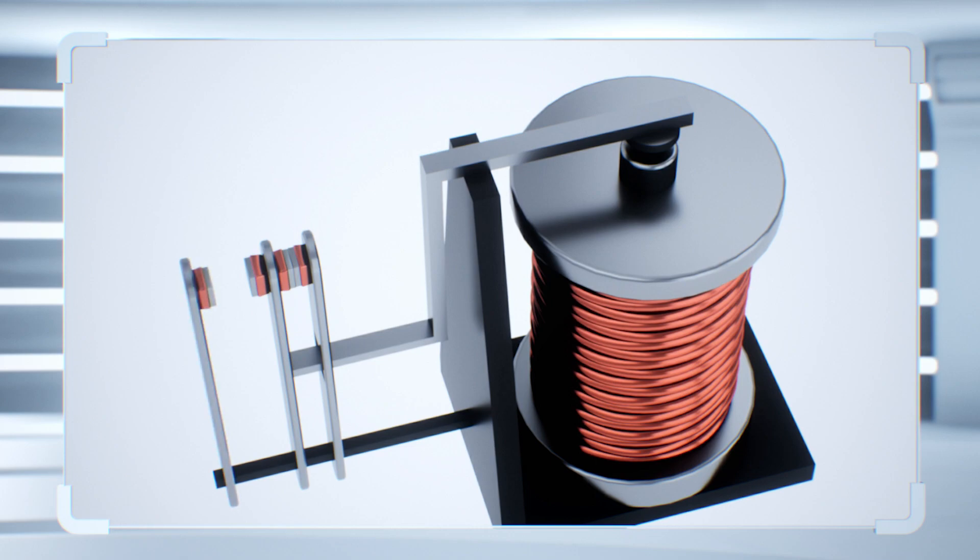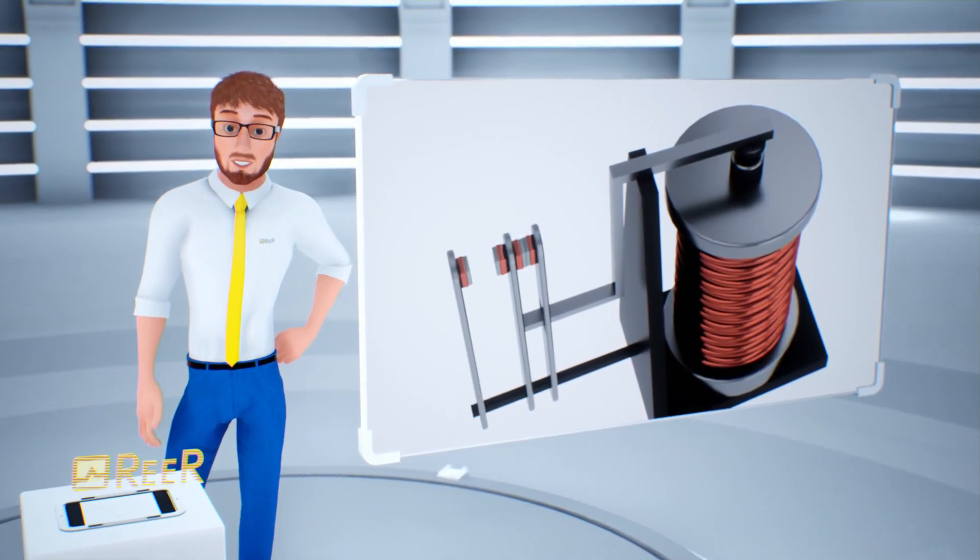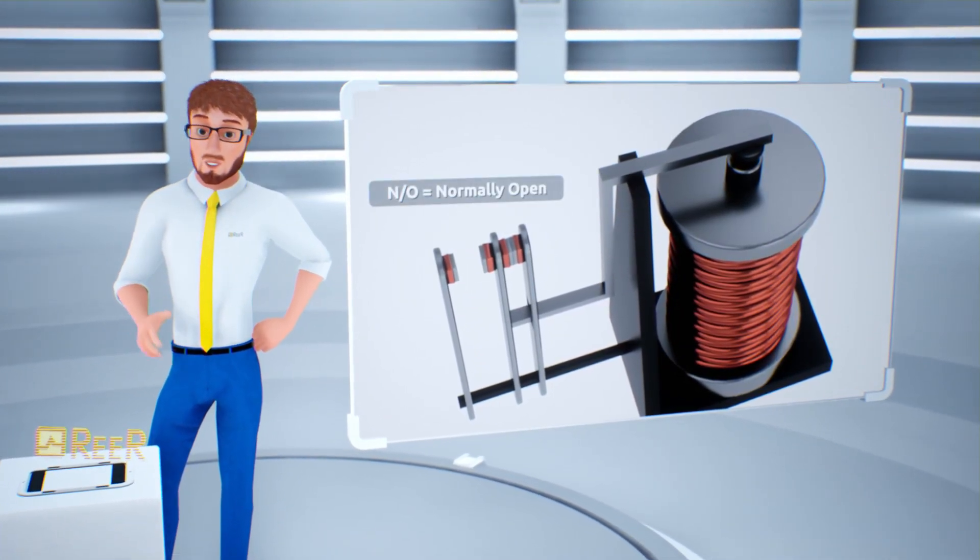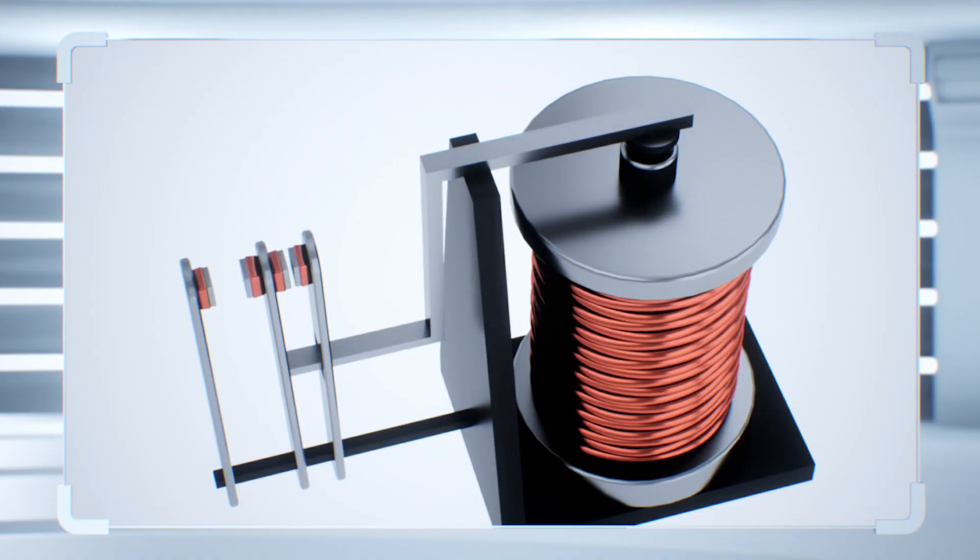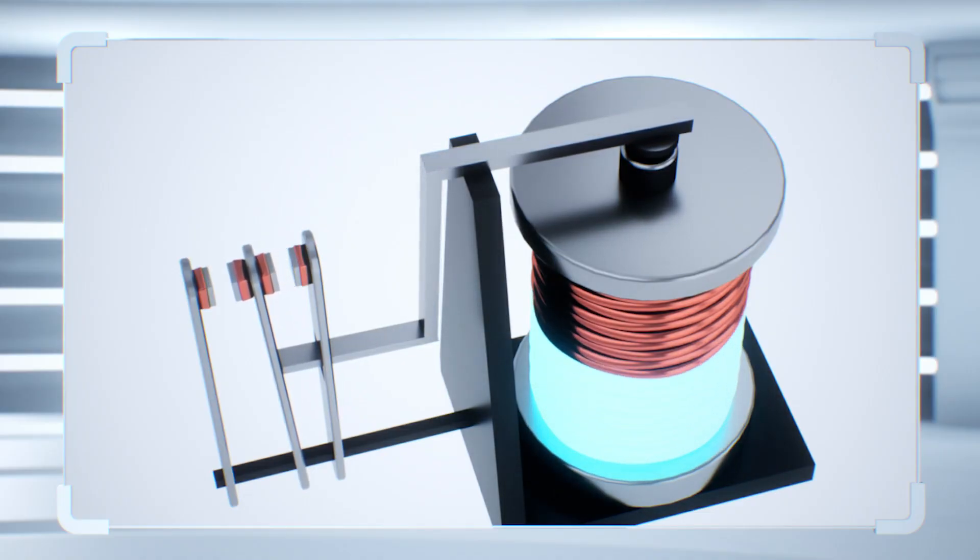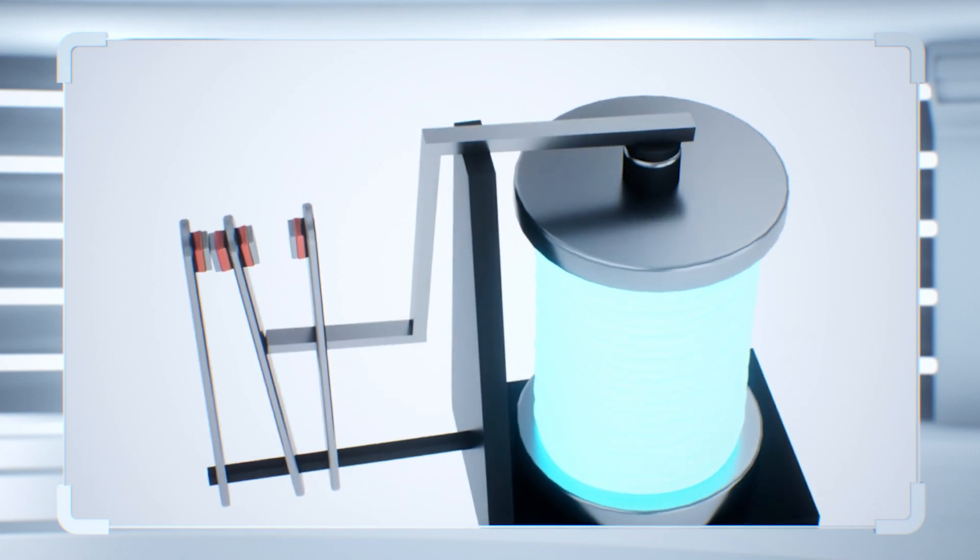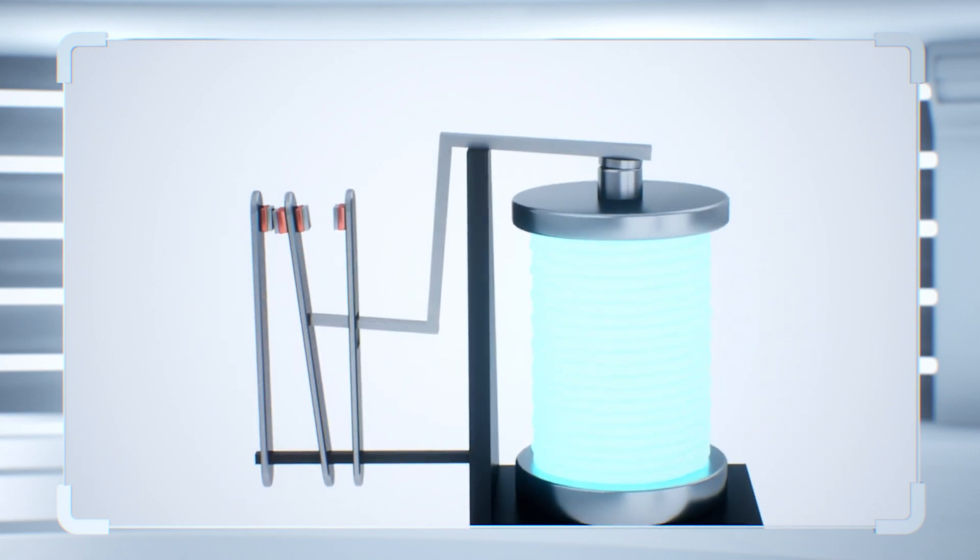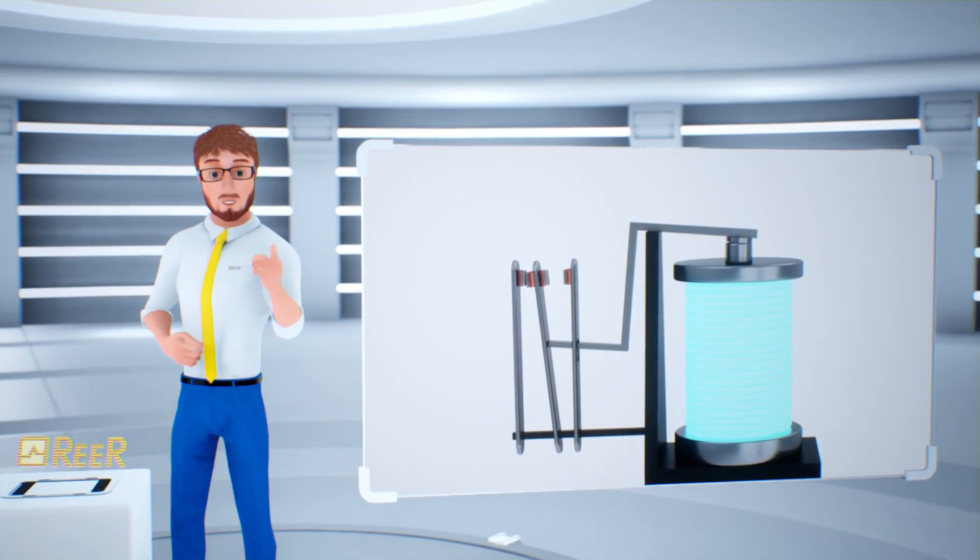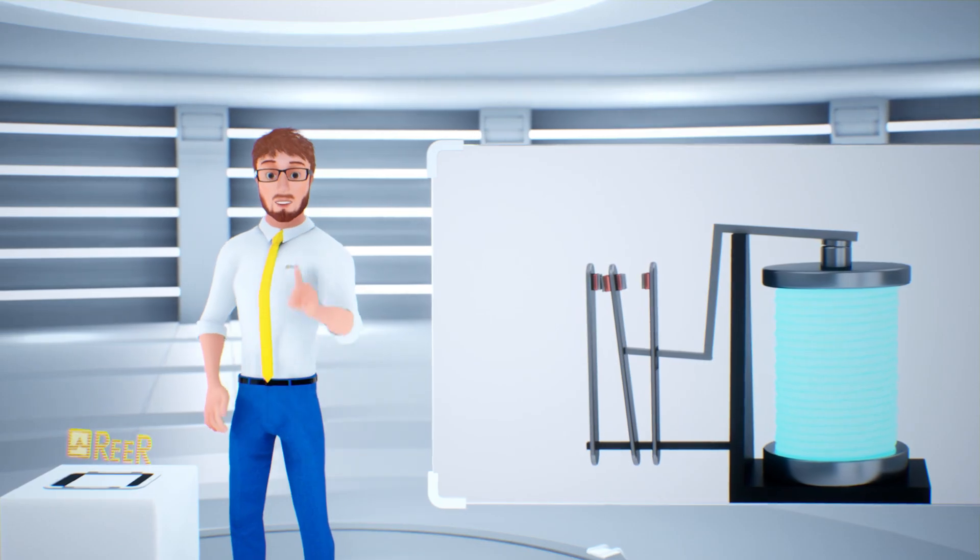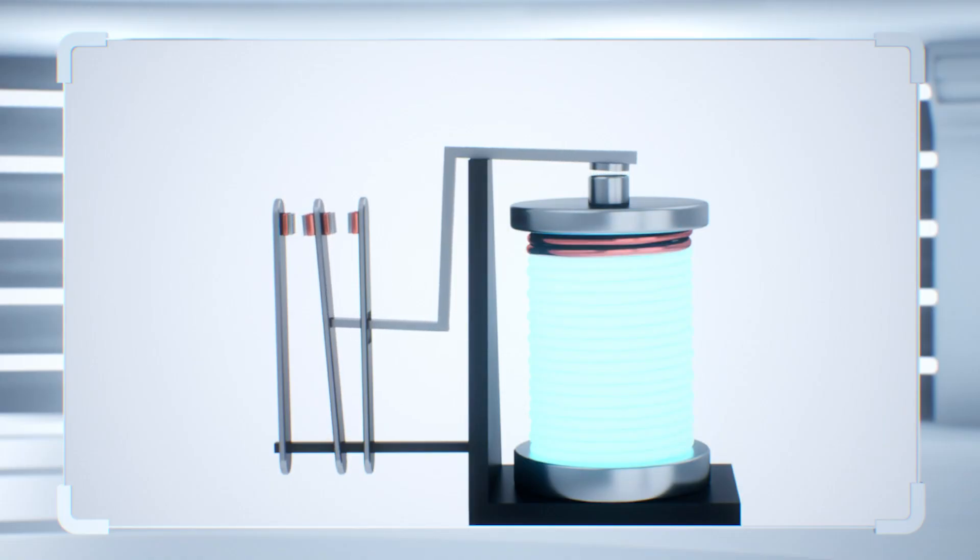When the relay is at rest, the movable contact is open. When the electromagnet is energized, that is, when an electric current is flowing through the coil, the situation reverses and the movable contact closes. In this situation, the machine connected to the relay starts. In the opposite scenario, when the electromagnet is no longer energized, the contact opens and the machine stops.